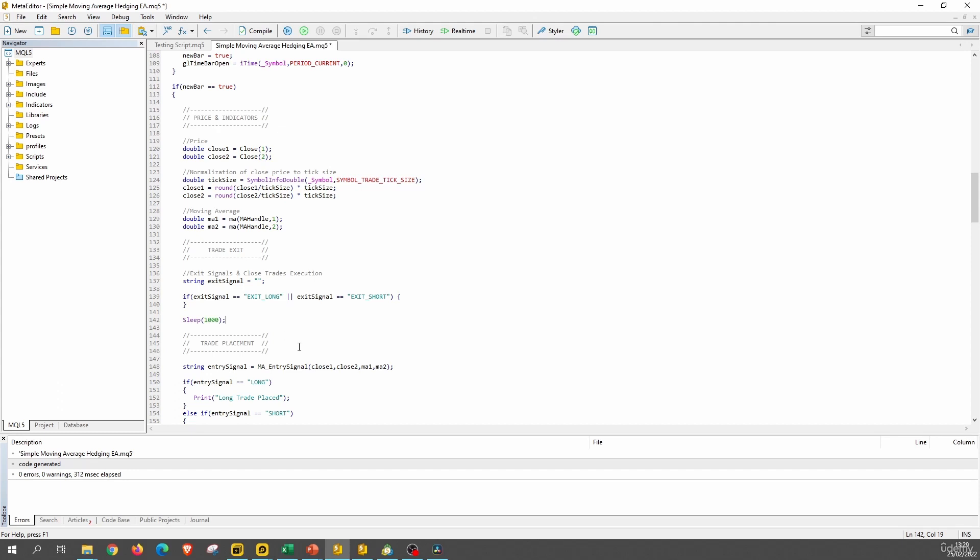Now, what would happen if, for instance, we have a long position currently opened in the market and a short pattern is detected by the expert advisor? Well, if we do not include the sleep function, this function here, this block here will try to close the long position and then it will go immediately to check whether or not there is a long or short pattern. Now, this block here, the trade exit block will say, OK, we have a short pattern. So we send the exit order, the close order to the market.